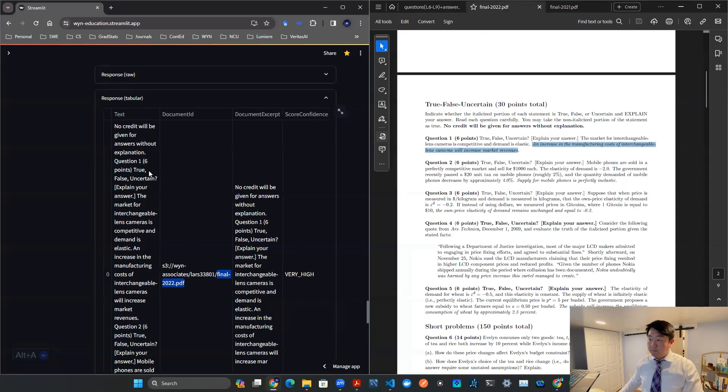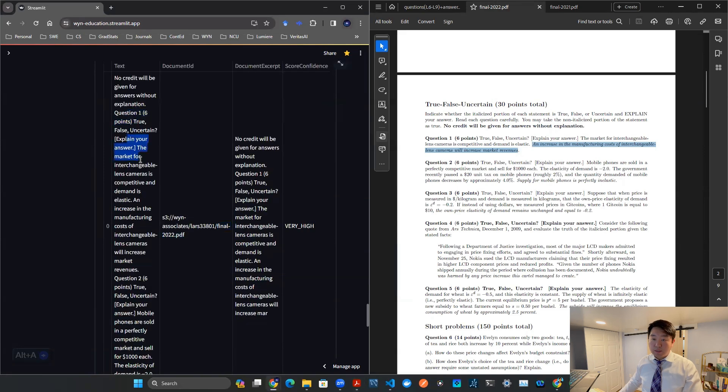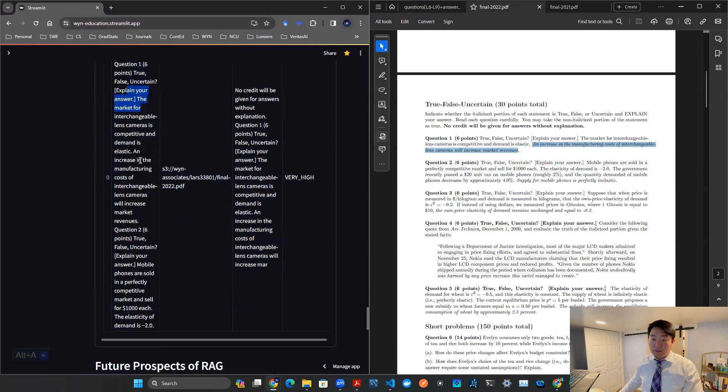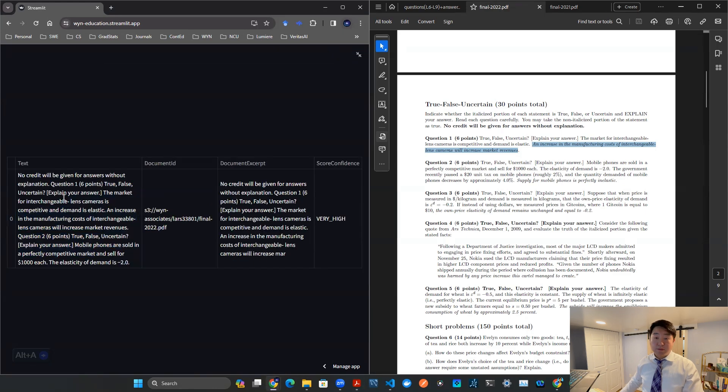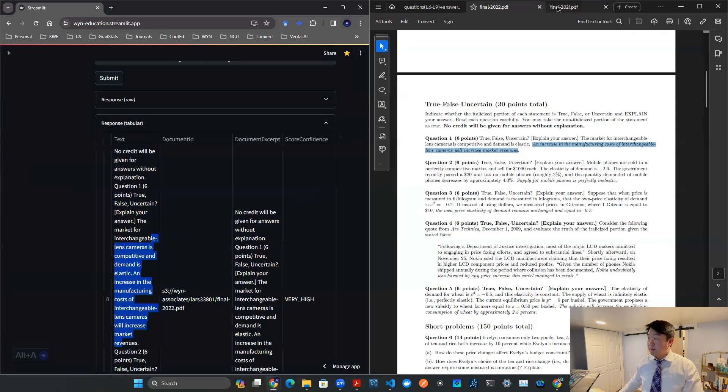It says final 2022.pdf. And then in particular, this is question number one, six point, true, false, uncertain. And I think we have a correct location, right? An increase in the manufacturing costs, increase the market revenue. So I would say this is the correct location. Pretty great so far.